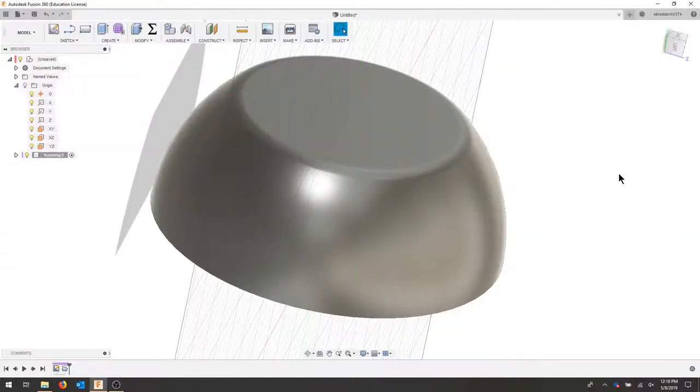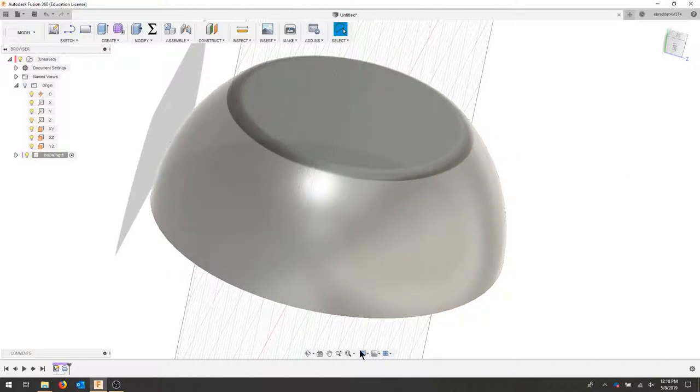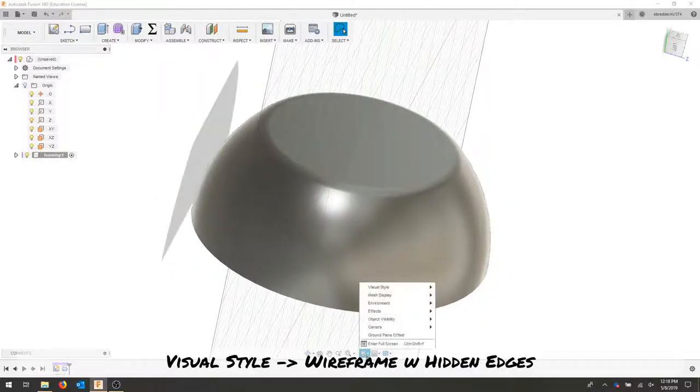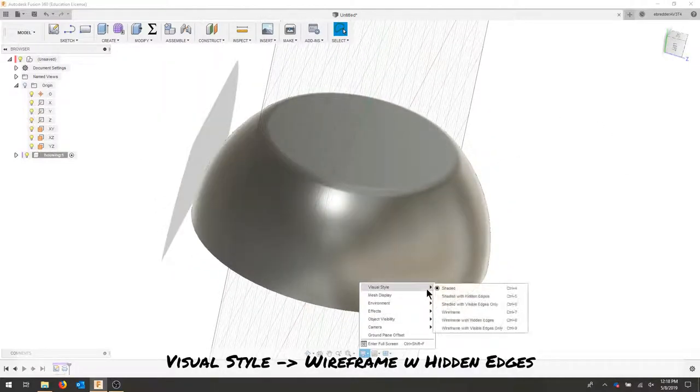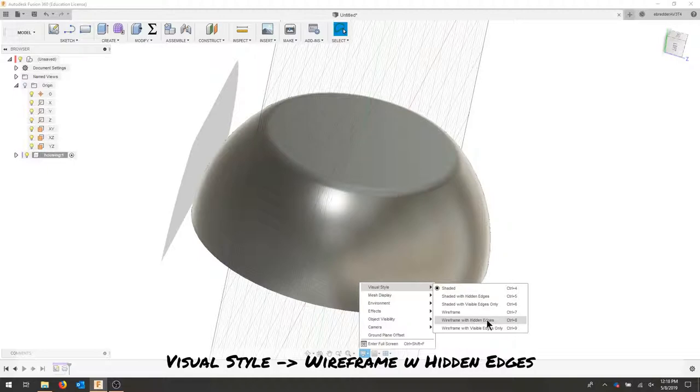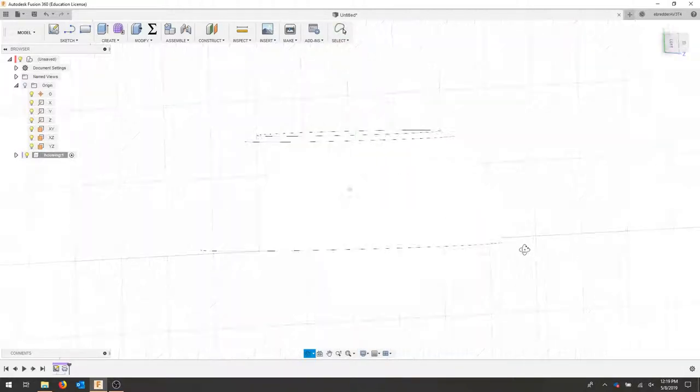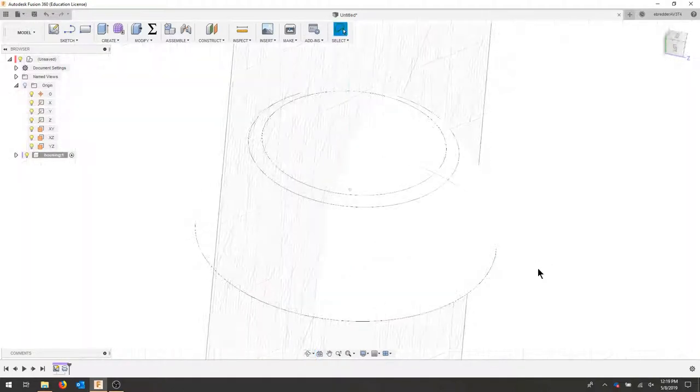Our next step is to create a few features off of offset planes. Let's turn on our visual style to shaded with hidden edges so we can still see our shape, but this will allow us to work inside of our model.